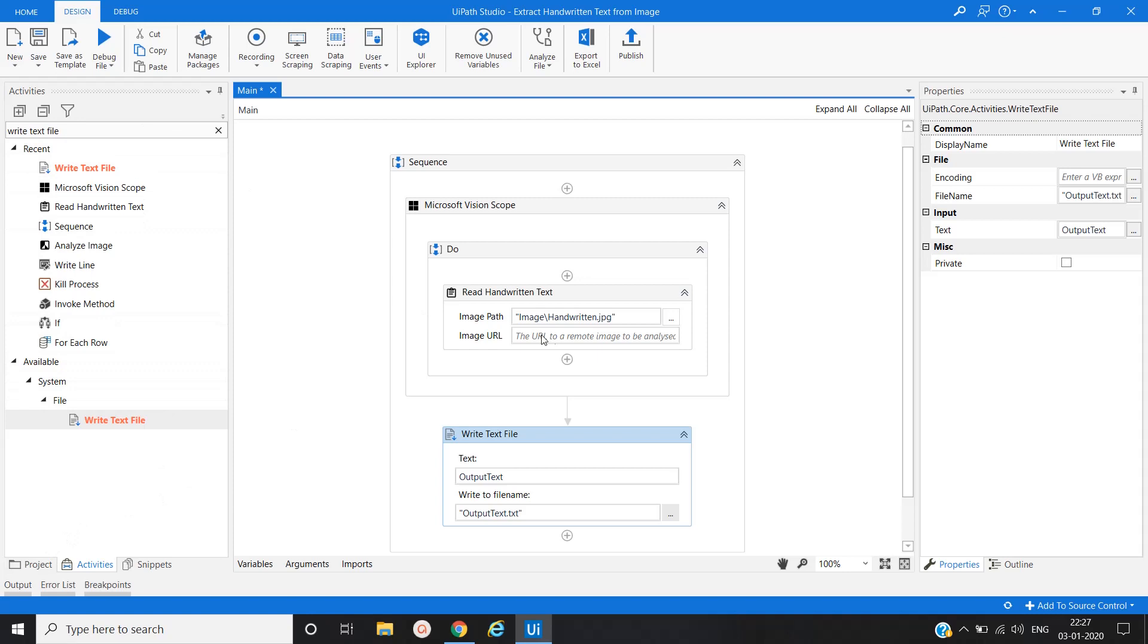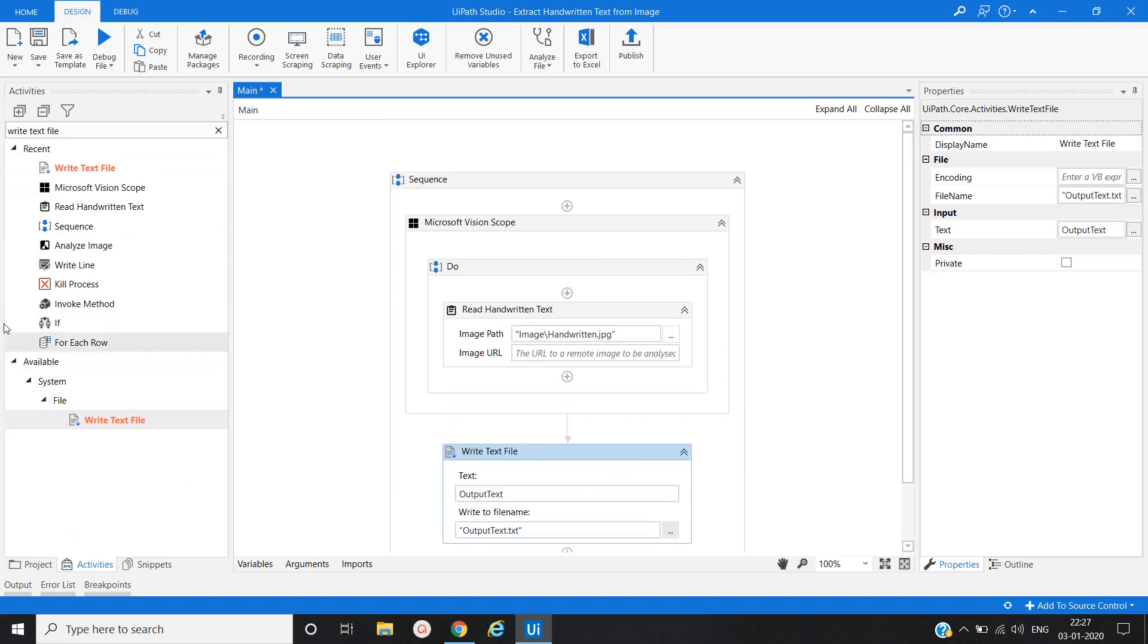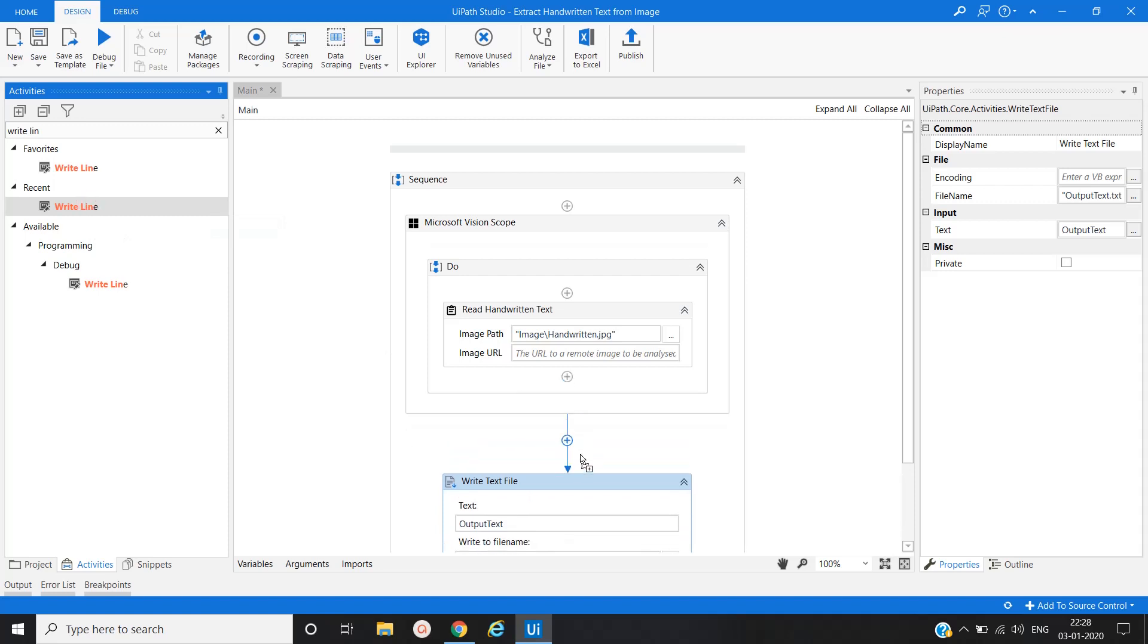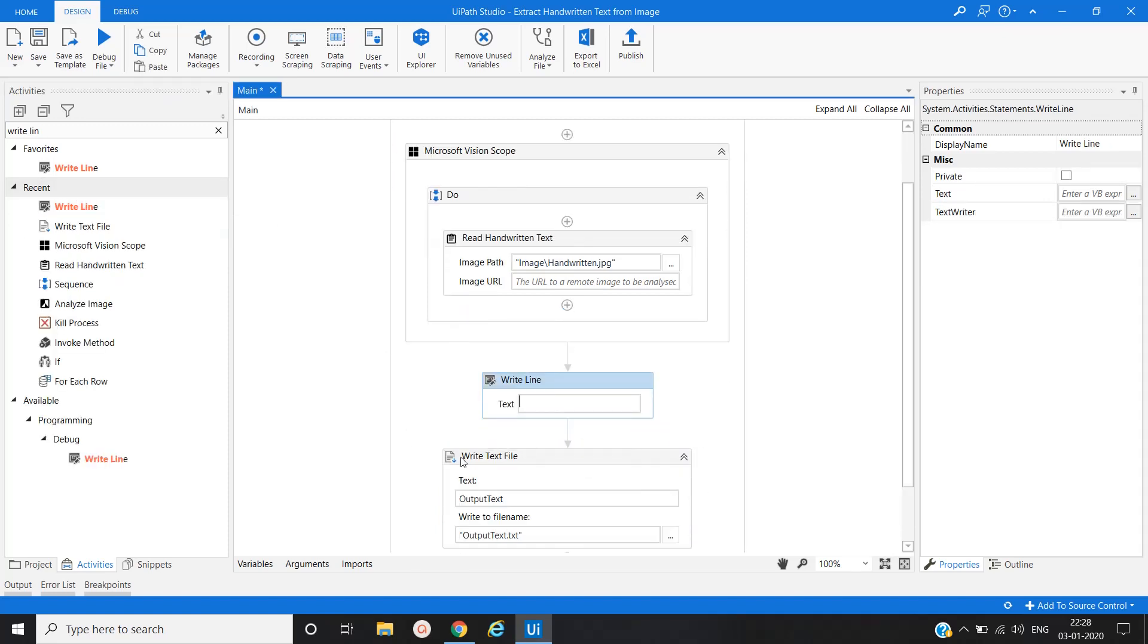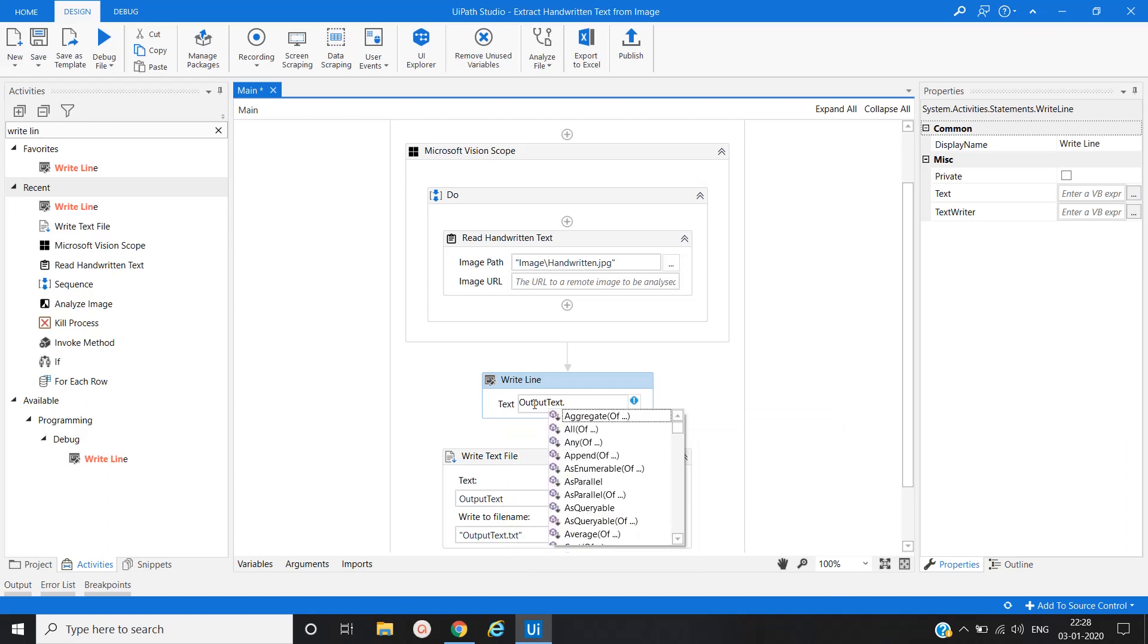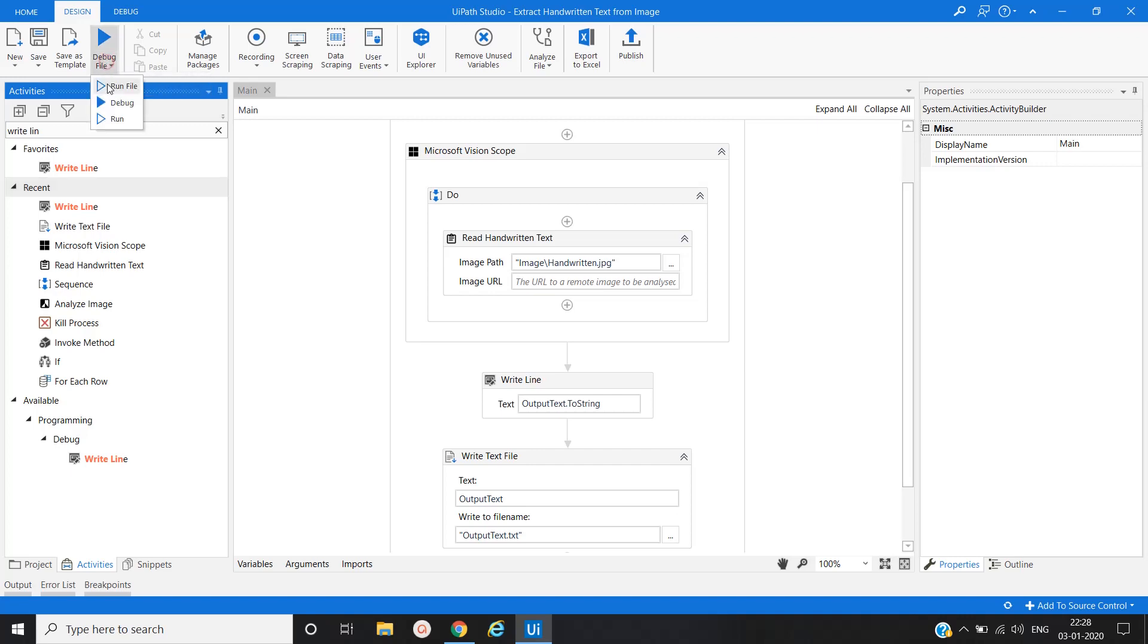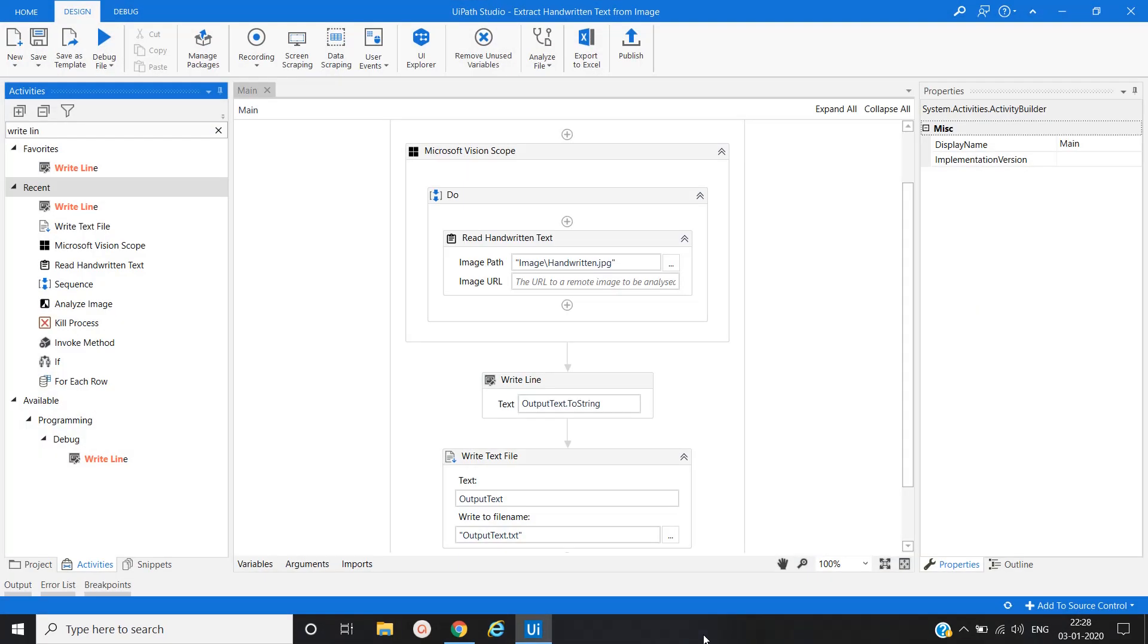Let's run it and see the output. Before that I will use one write line activity just to verify whether it is successfully executed or not, to see the output in our output panel. Text. Save it and let's run it. Execution started. It's done.